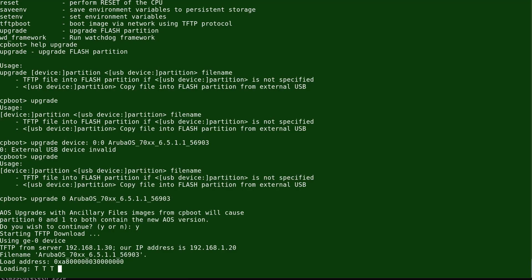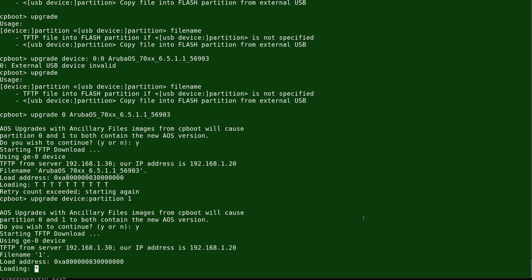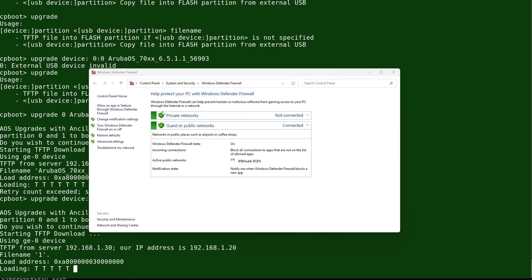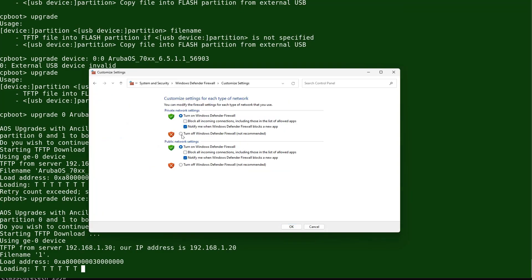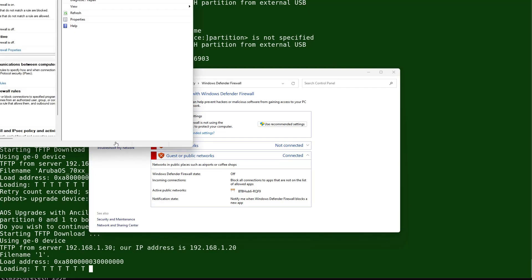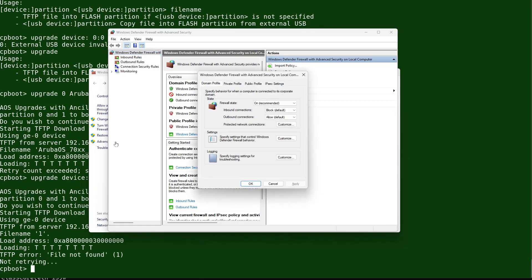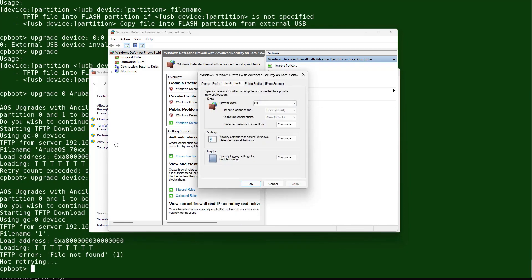There's an issue loading — we're starting again. It could be a firewall issue. We're trying to install it on partition 1. I'm turning the firewall off on the machine running the TFTP server. Whether you're running Linux or Windows, you'll need to turn the firewall off. On Windows, go to Advanced and turn off Private, Public, and Domain firewall settings.